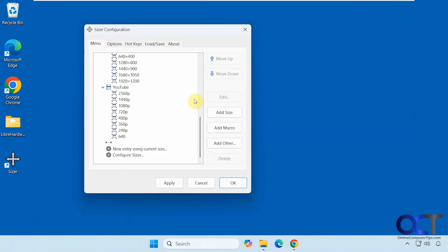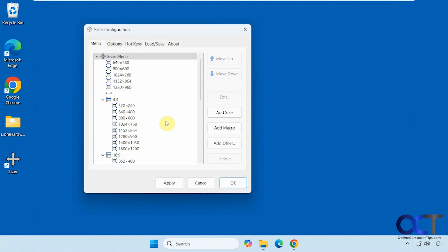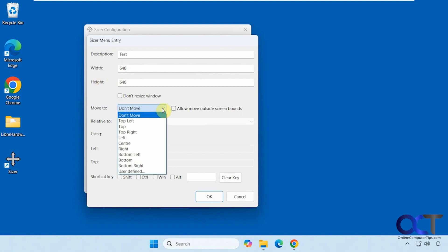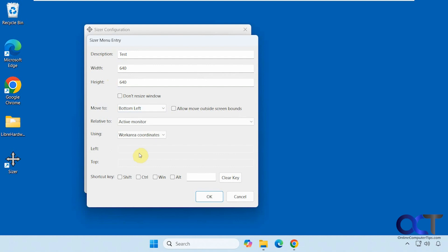Now let's try making a custom size. So to do so, you have to pick one of the sections here. So let's see if we can do one in the sizer menu itself. Let's say we do, call this one test. Let's just do a 640x640. And this time, we will have it move the window to, let's say the bottom left when we apply it.